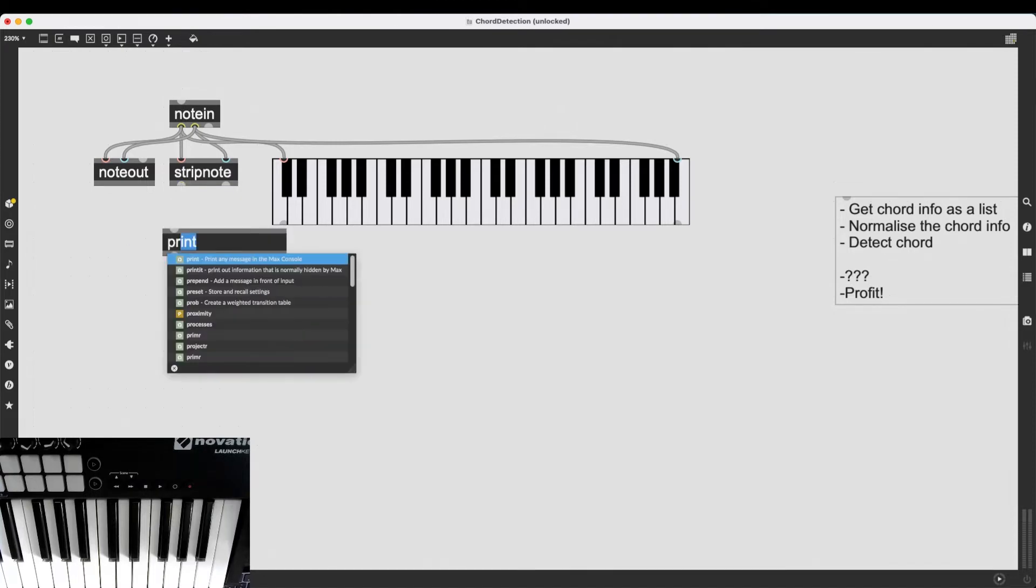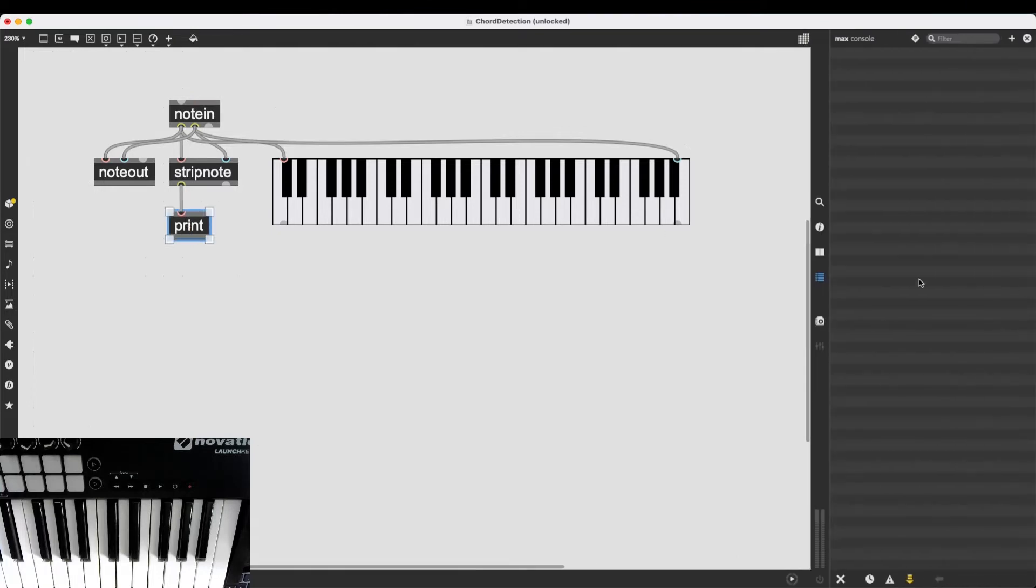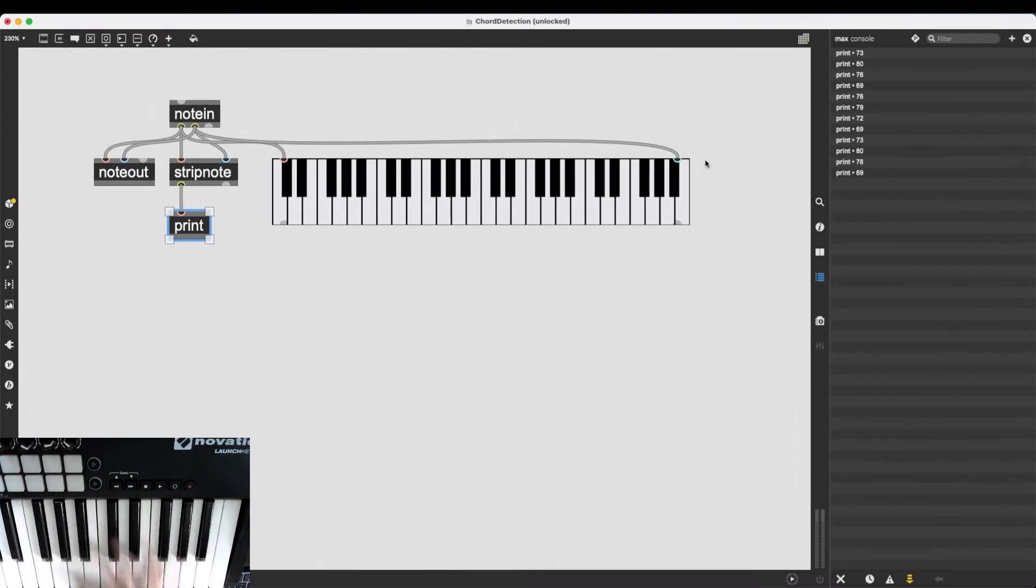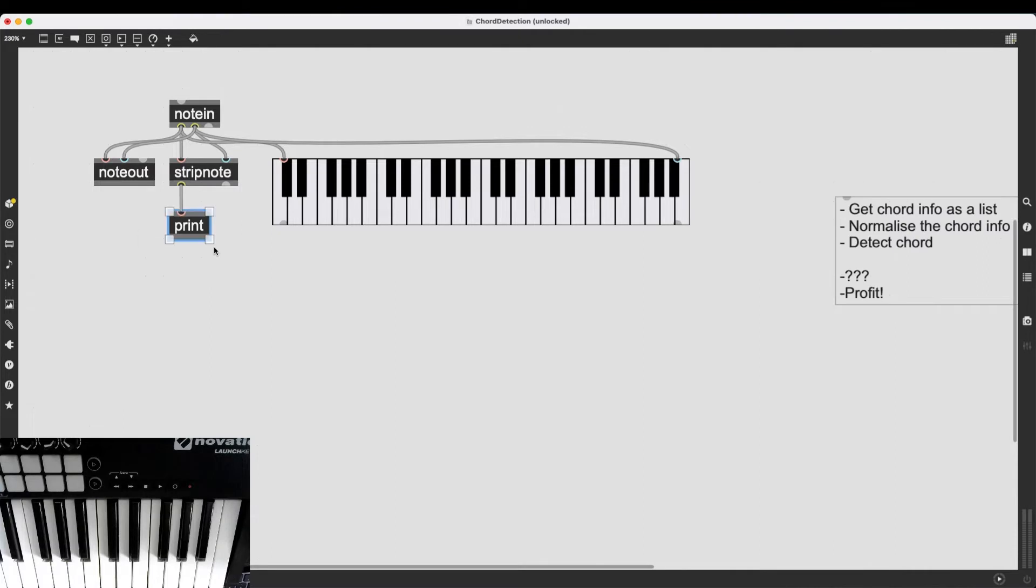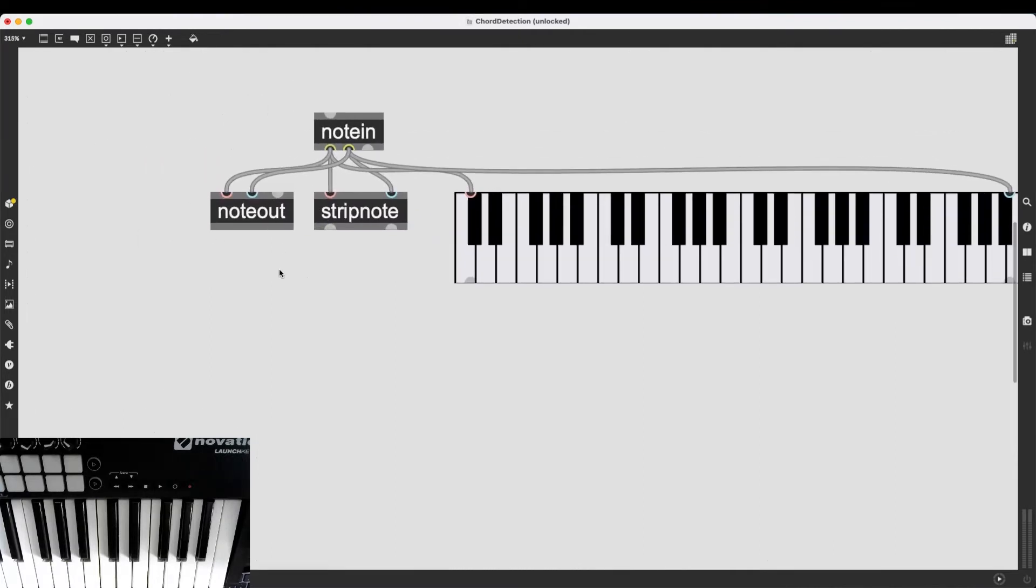And we can see this, for example, if I create a print object. And if I connect it here, and then we look at the Max console. The notes are there. They're all being sent just by one after the other.